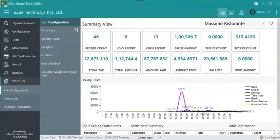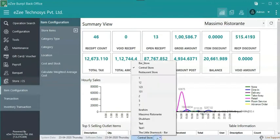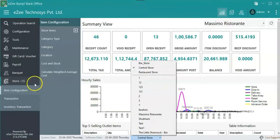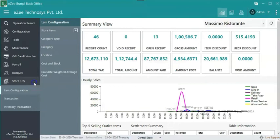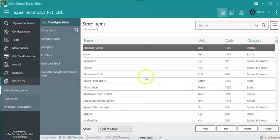To create a new store item, go to Easy Burp Back Office. Select the store in which the item needs to be created. On the left hand side select Store Item Configuration, Store Items, New.